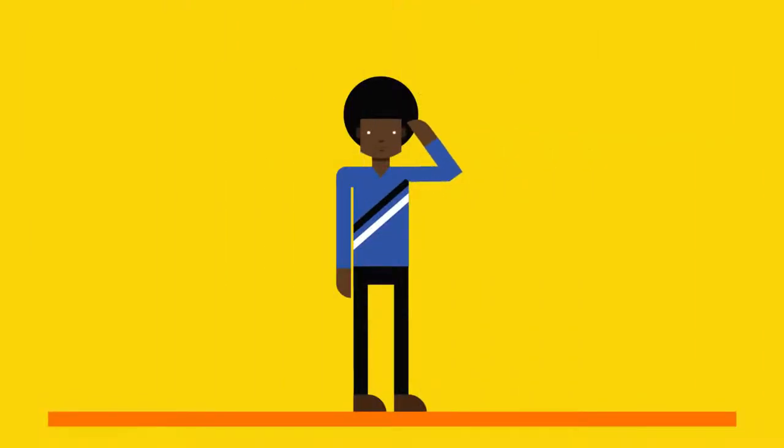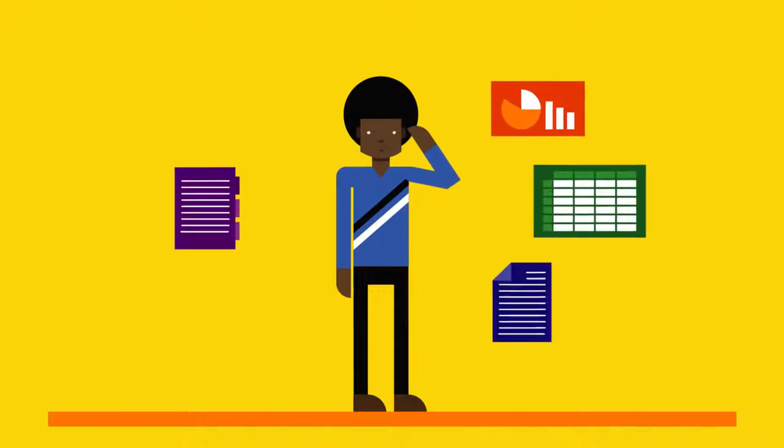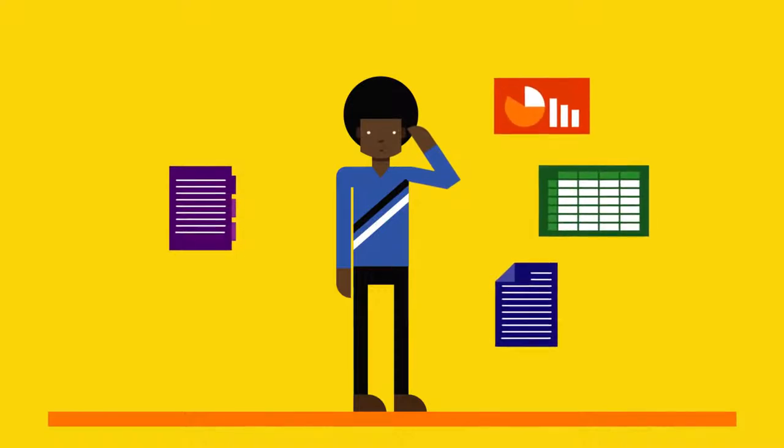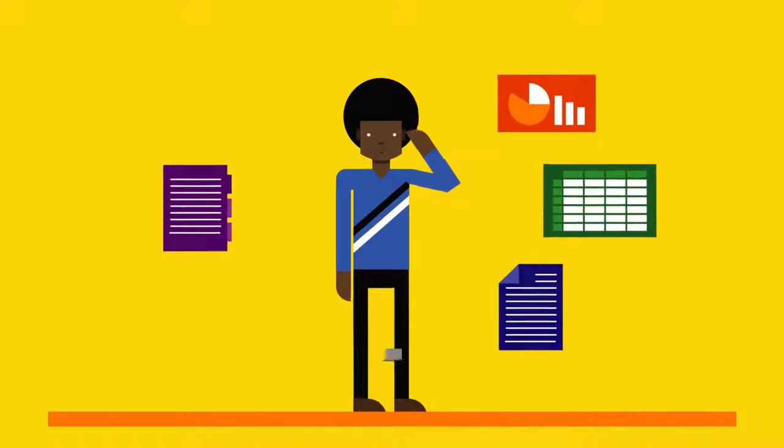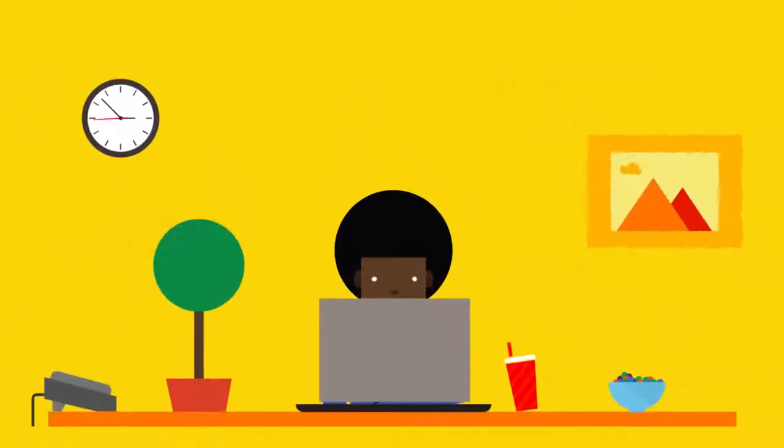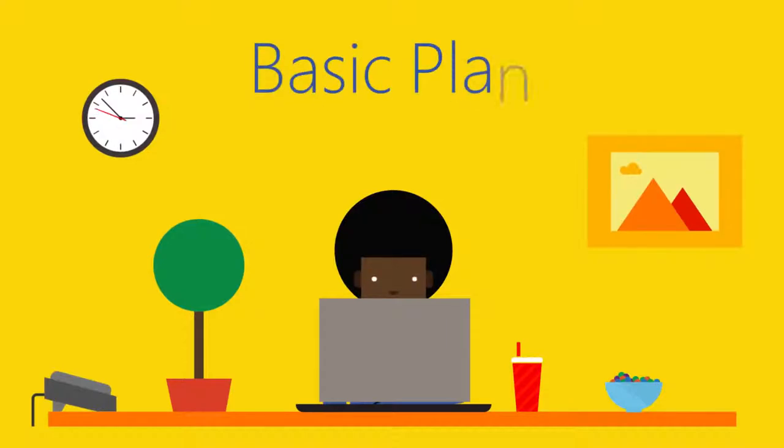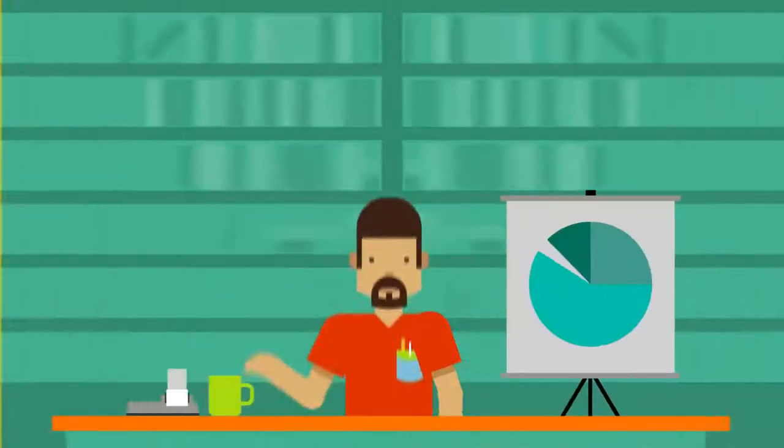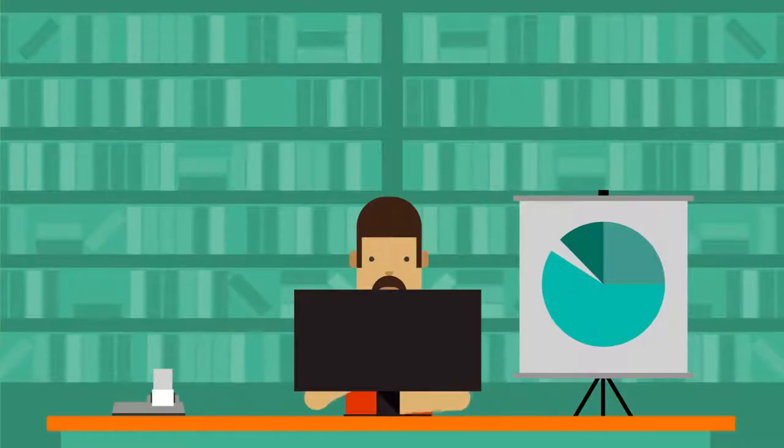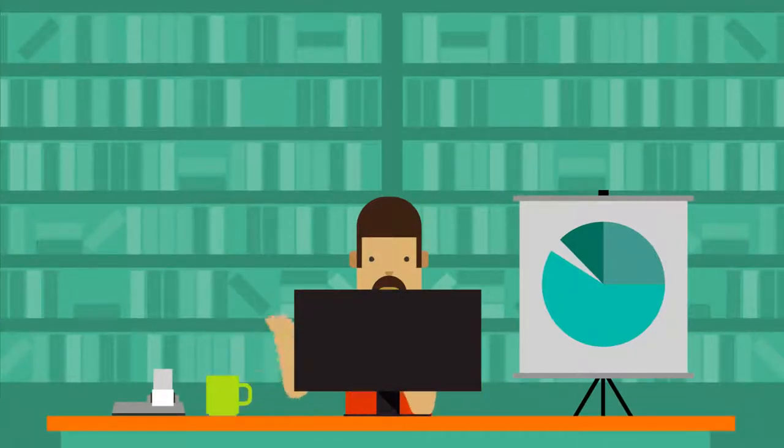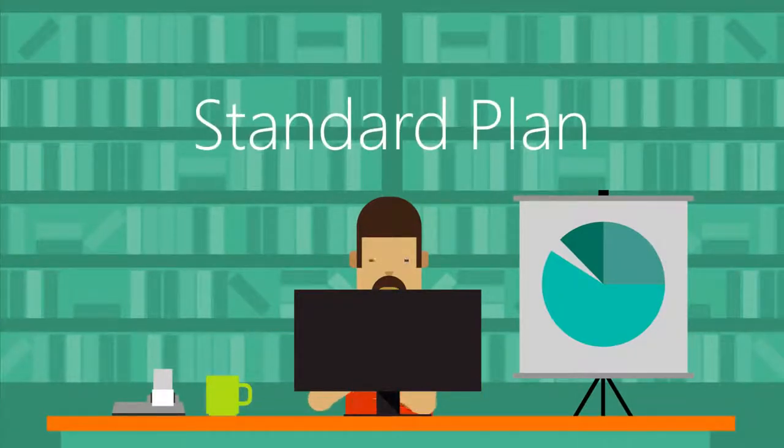To determine the right pricing plan for you, think about your typical application workloads. For lighter, data entry-like applications that task workers often use, choose the Basic Plan. For office and other productivity applications that knowledge workers rely on, choose the Standard Plan.